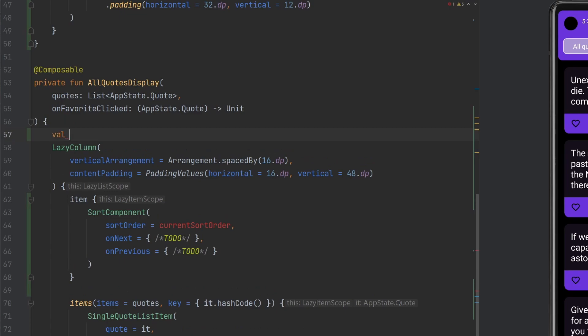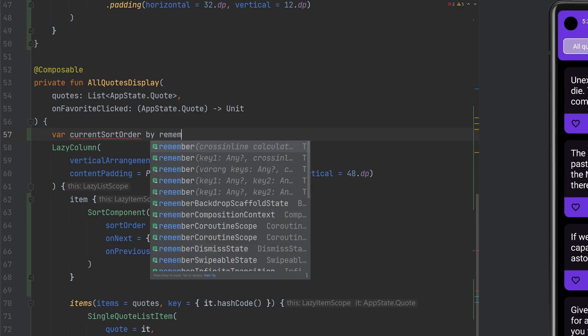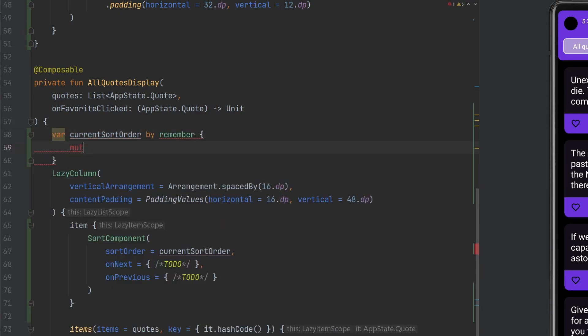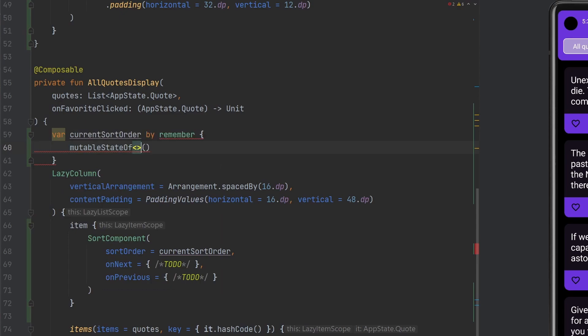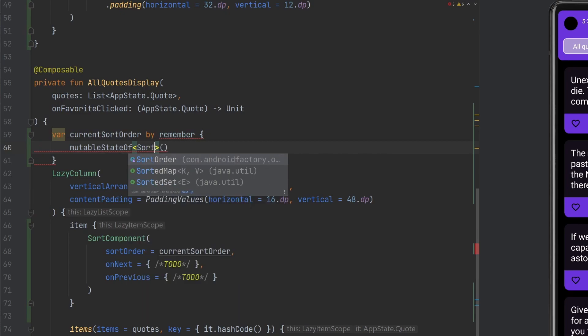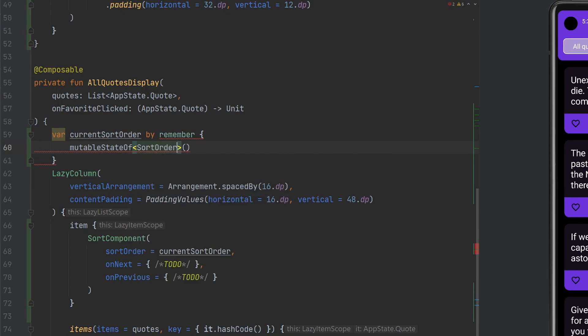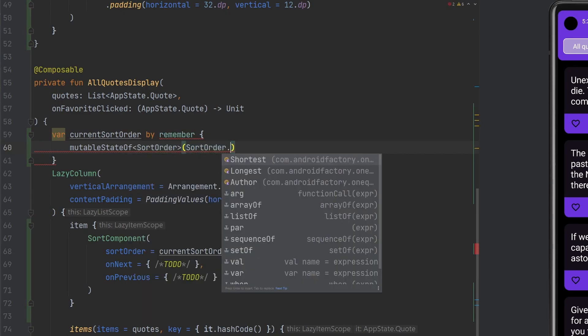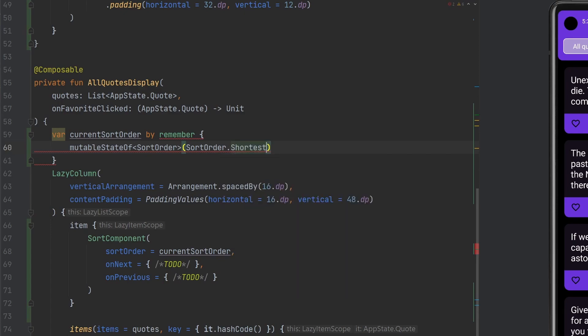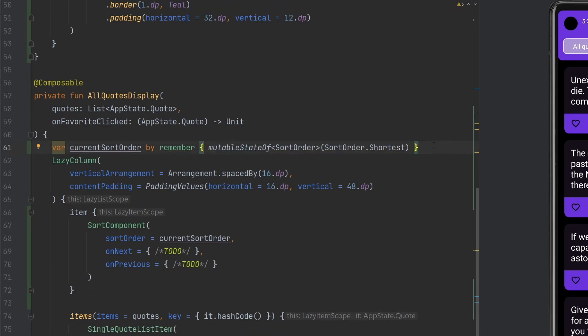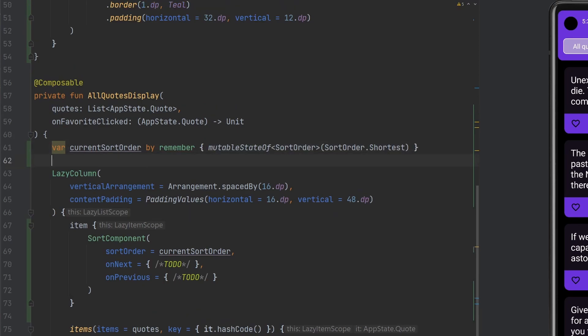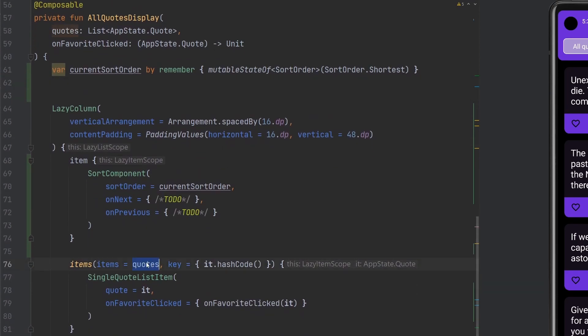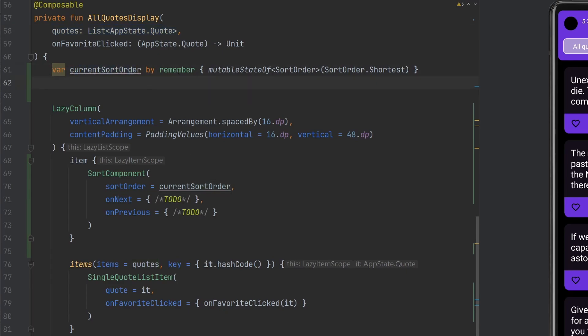We need our current sort order. We're going to create a var, call it current sort order, we'll use by remember and use a mutable state of, we're going to have to declare the type as sort order, and then we're going to default to a particular sort order. We'll go with shortest for simplicity. After cleaning up imports and reformatting the code, we have our current sort order.